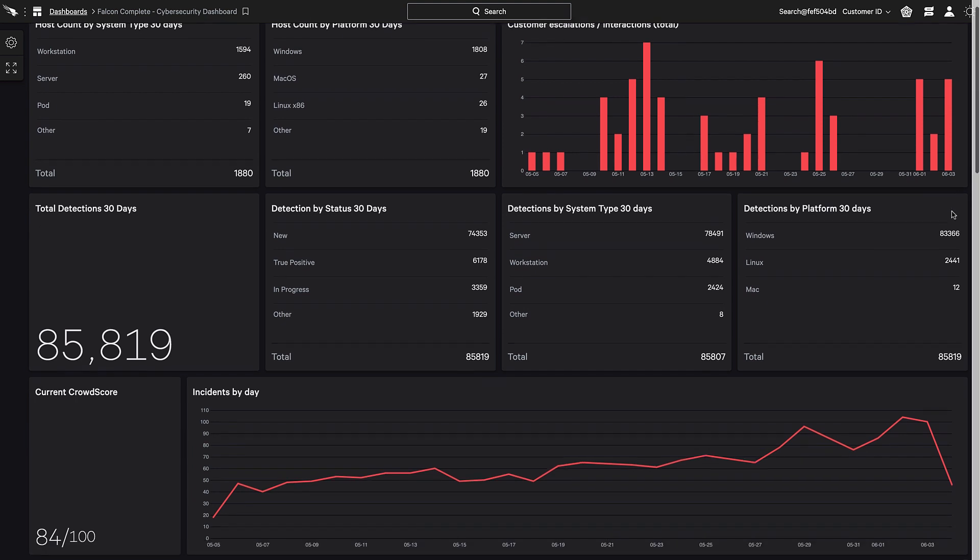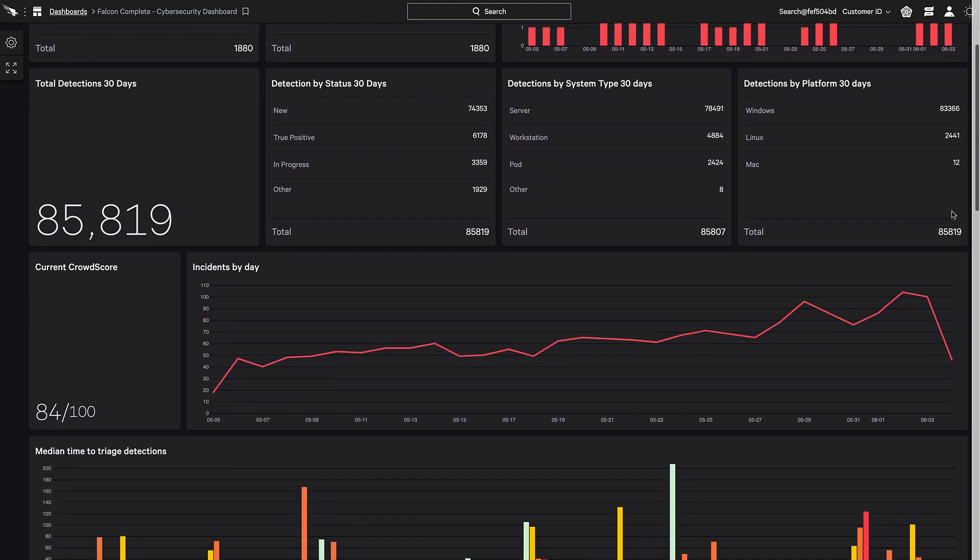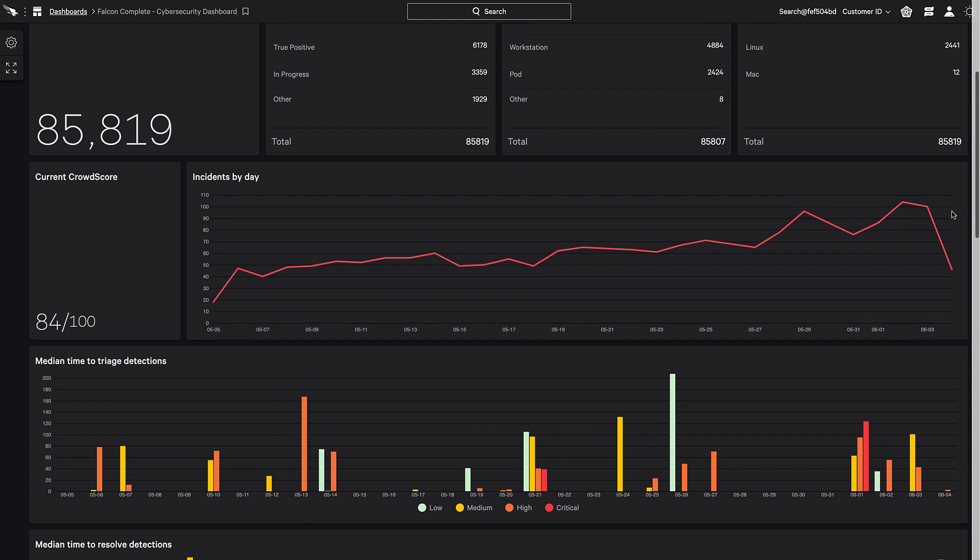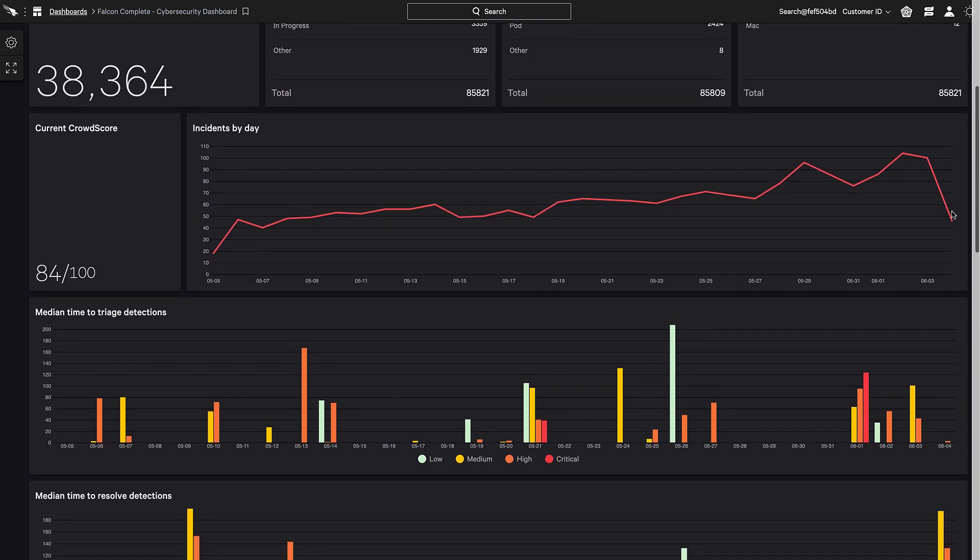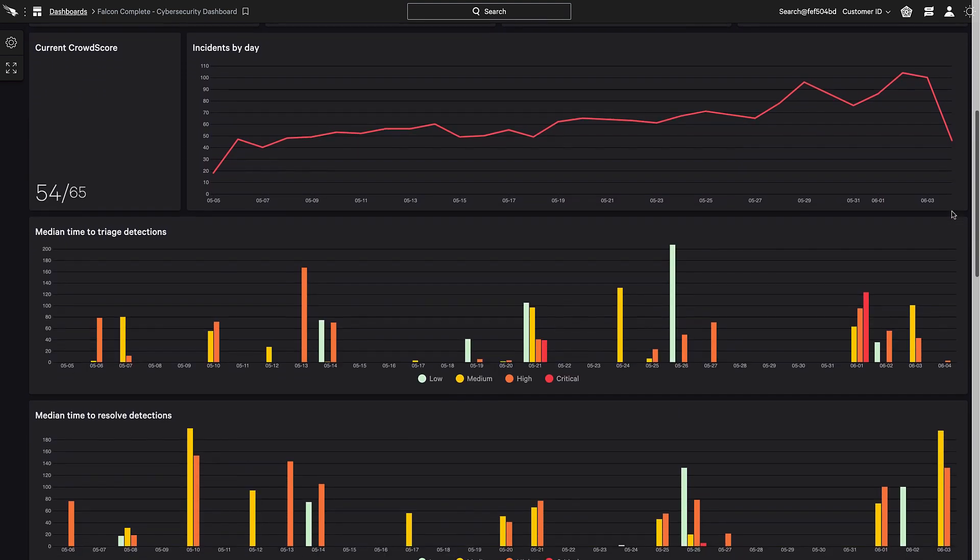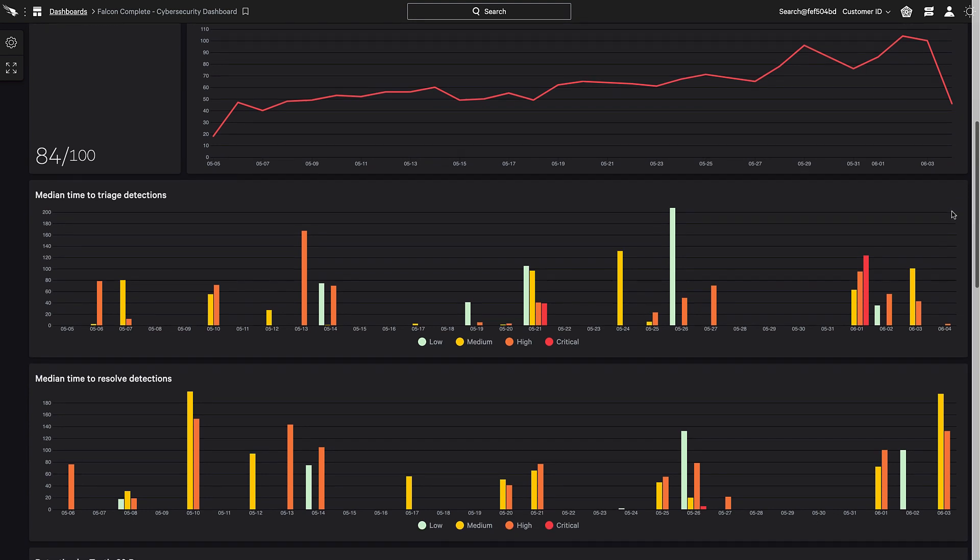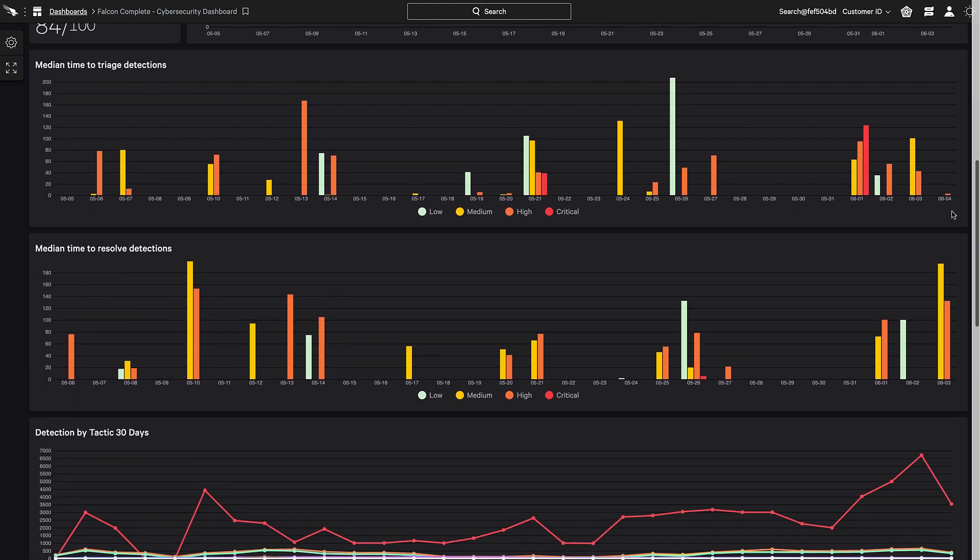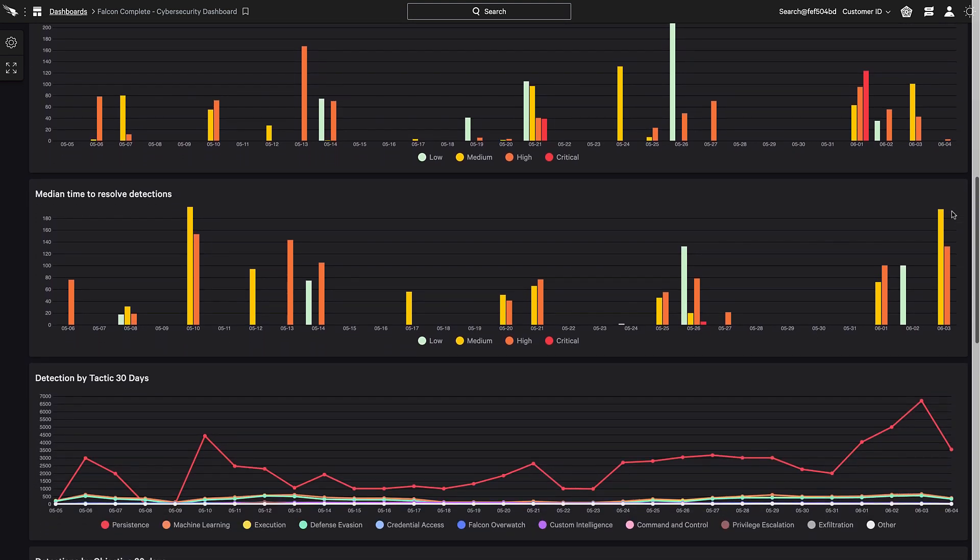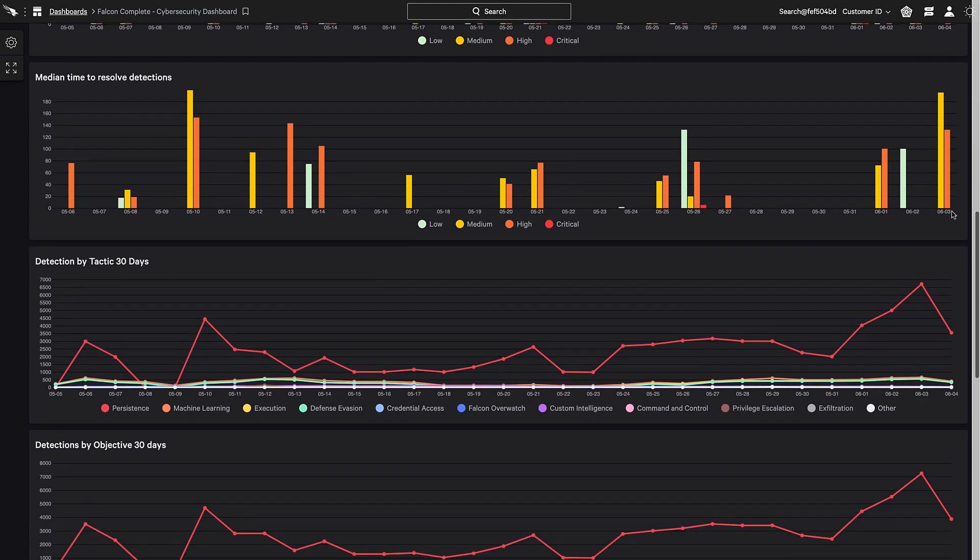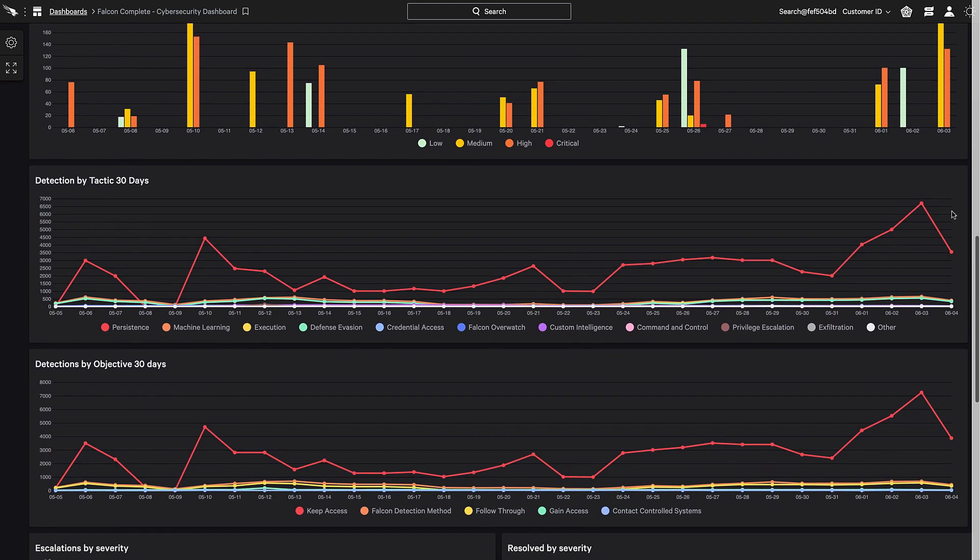Ongoing communication starts in the Falcon Complete dashboards, where hosts, detections, incidents, and even customer escalations and interactions are easily viewed. One can then dive deeper into the amount of time being spent to triage and resolve those detections, and the interactions between understanding the MITRE tactic and techniques detected.